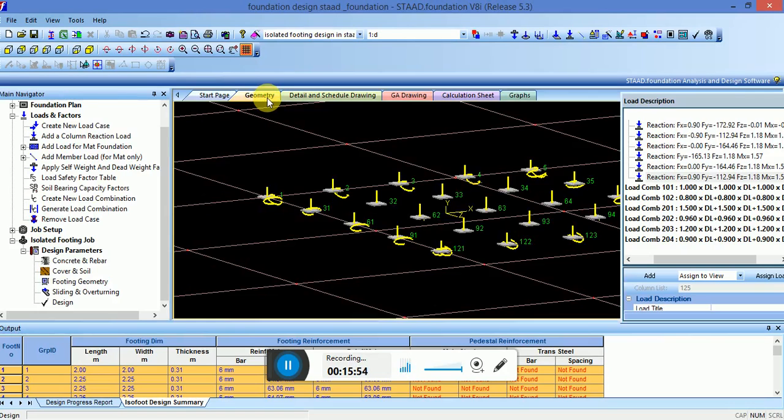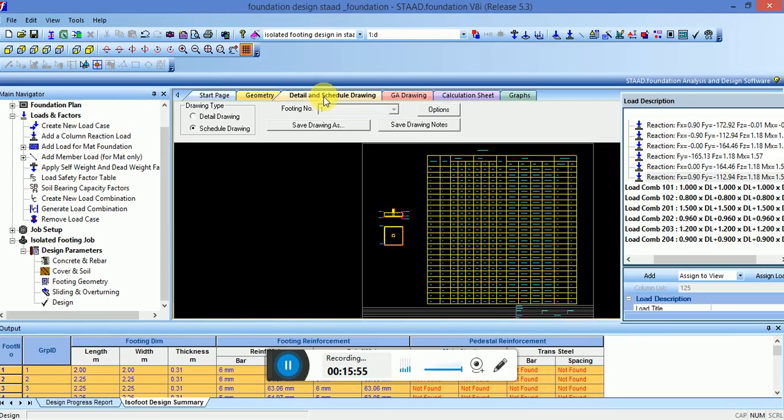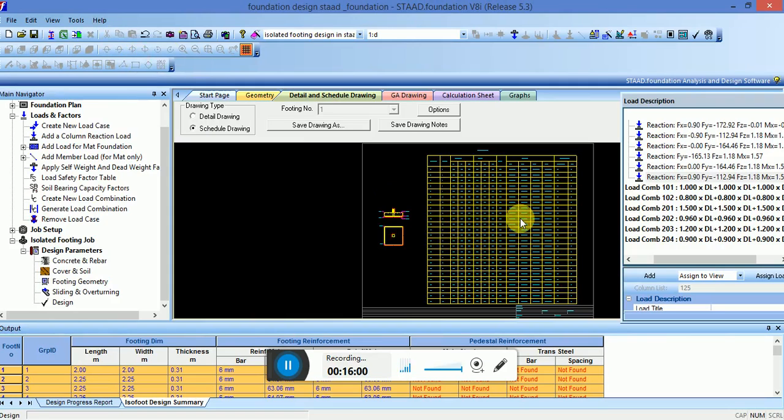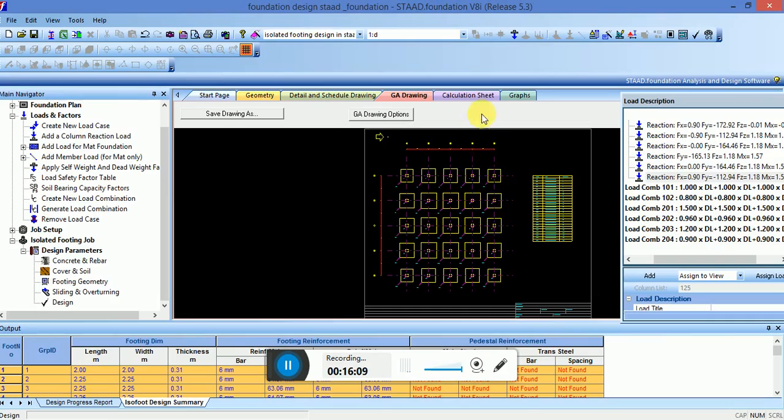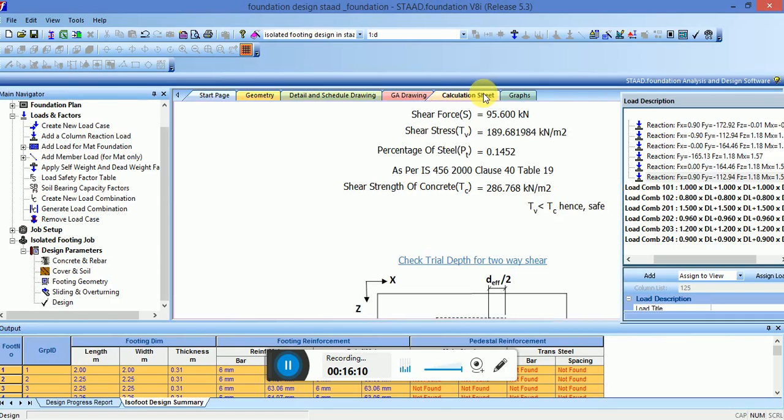If you want to check the geometry, go to the Detail and Schedule Drawing. You can check it here. These are the schedule drawings. GA drawings, you can check here. Calculation sheet, if you want to print, you can print. So this is the basic method of designing foundation in STAAD Pro V8i.